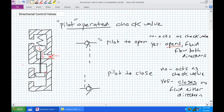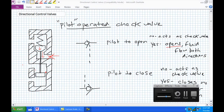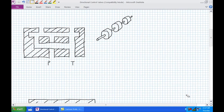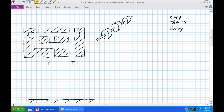Very simple. Now let's get to the heart of this lecture — the directional control valve. A directional control valve is a valve that stops, starts, or changes the direction of fluid flow within a hydraulic circuit.